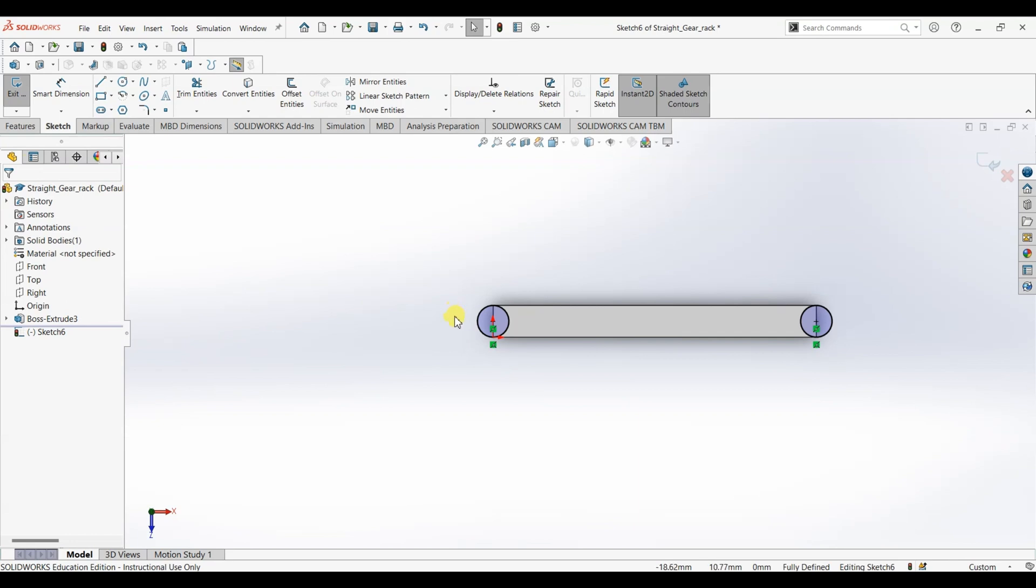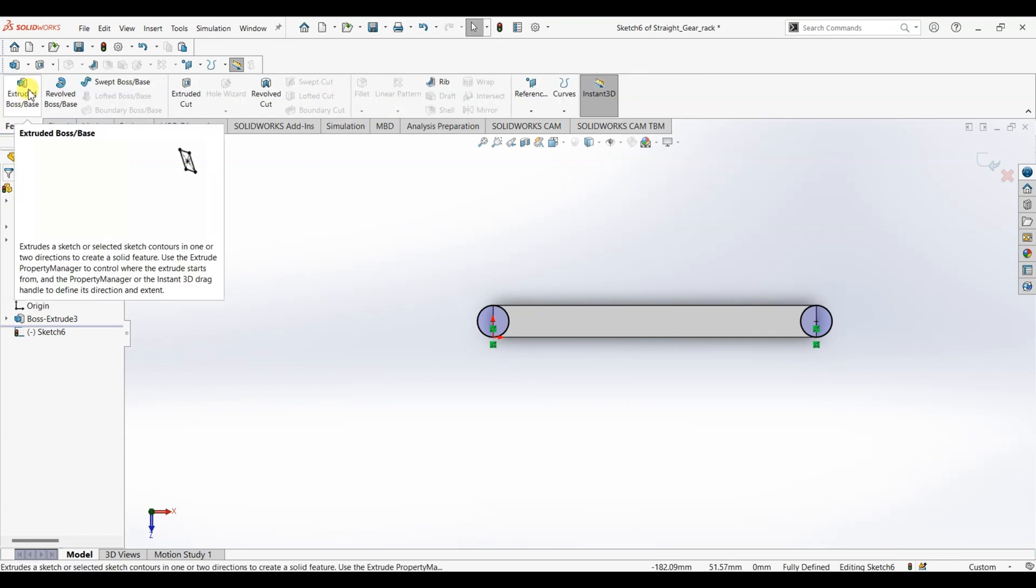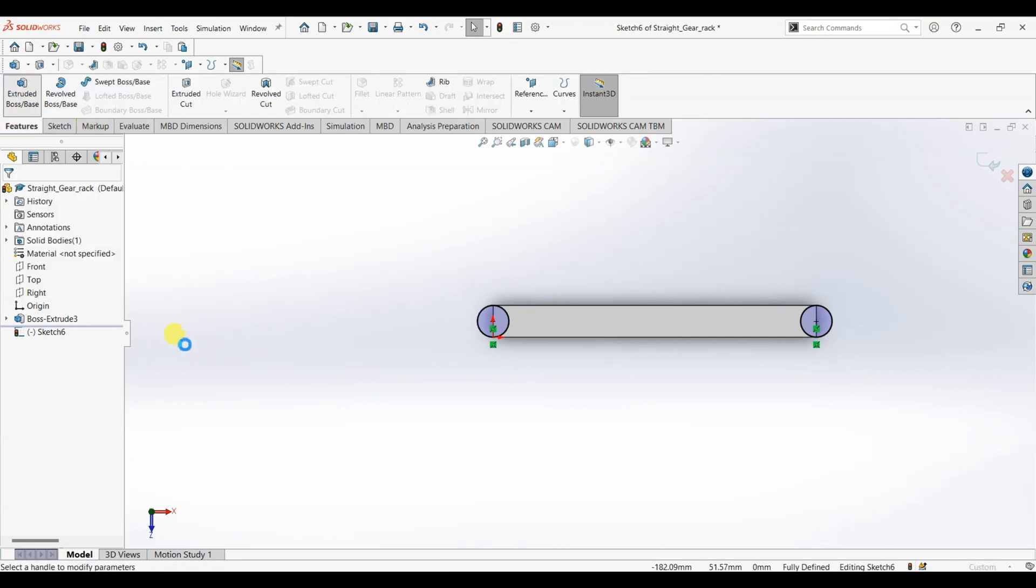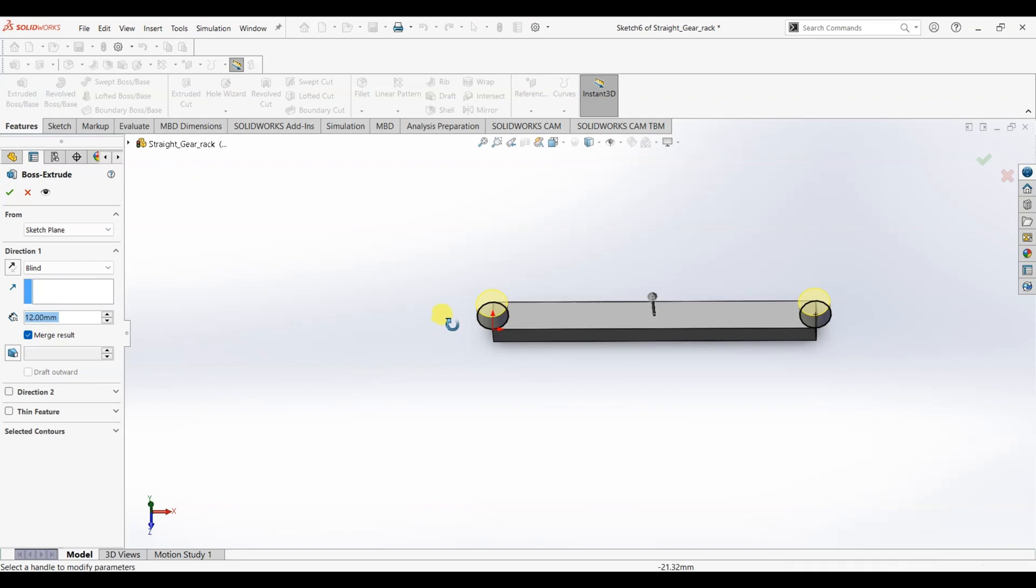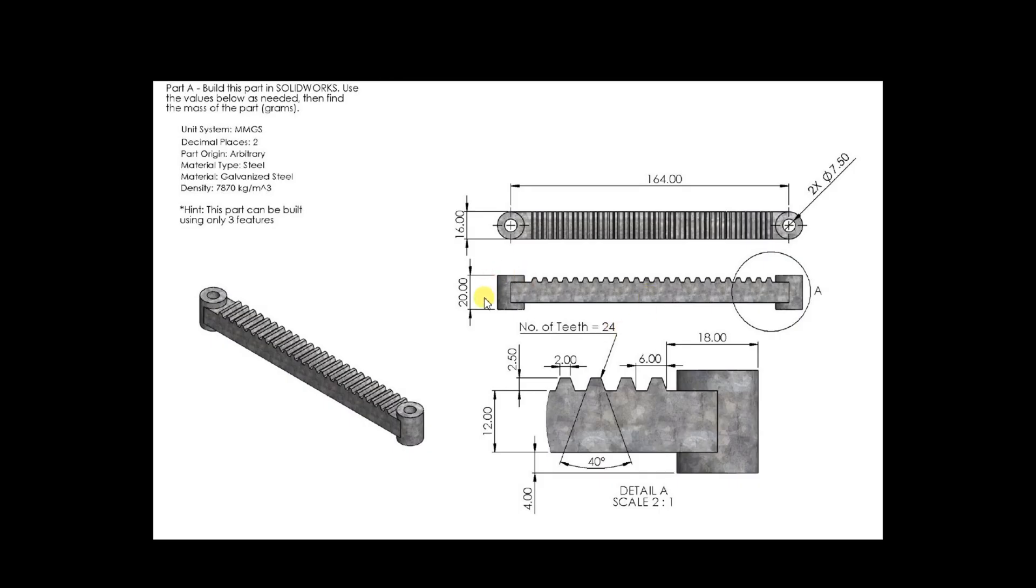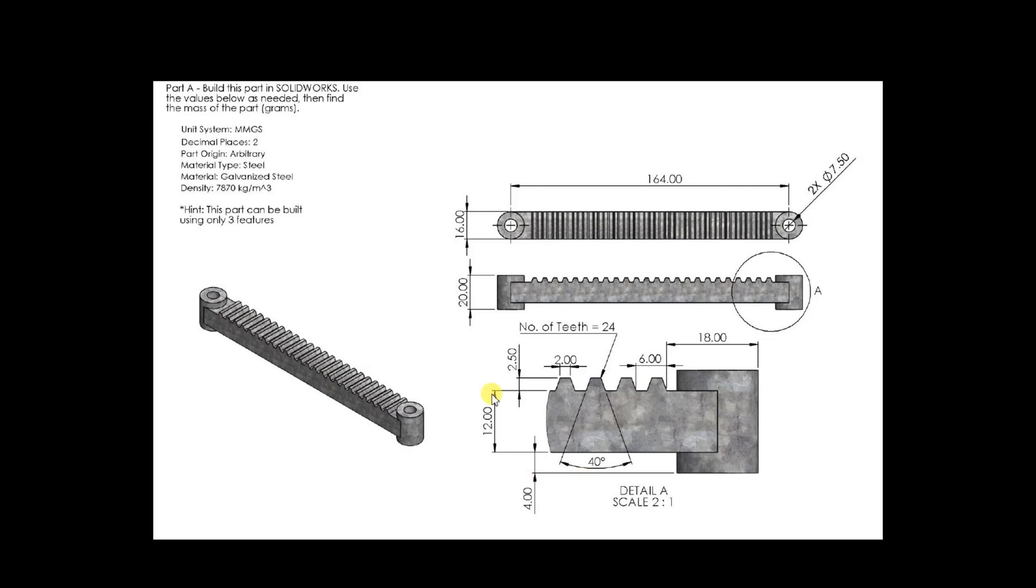We don't have to add any dimensions here. Go to features, I'm going to use extrude boss or base. As you can see it is getting extruded only in one direction, but as per the design we need it in two directions. And here the distance between this face and this face is 4mm. The total thickness of the gear is 12mm, so 12 plus 4 is 16, so we are left with 4 on the upper side.